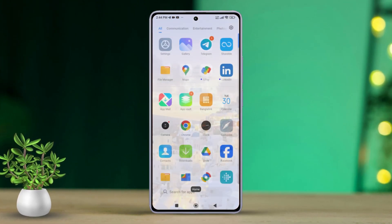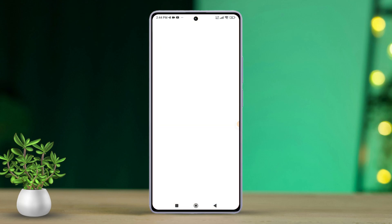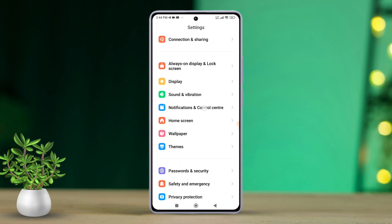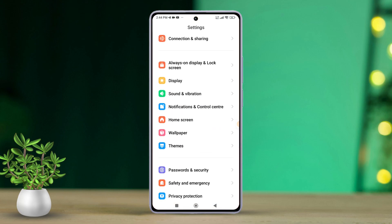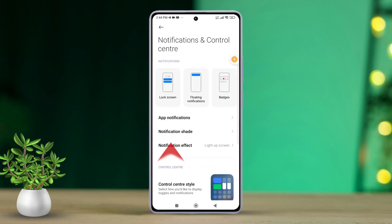Firstly, open up your Settings app on your Xiaomi phone. Then, scroll down until you find Notifications in Control Center and tap on it. After that, tap on Notification Shade.